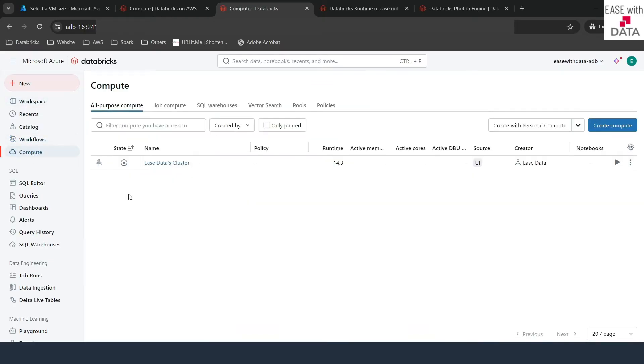Once you are on the compute page, you can see a lot of options provided at the top. We are not going to discuss about all of them today, but we are going to discuss about some of the important ones, which are all-purpose compute and job compute.